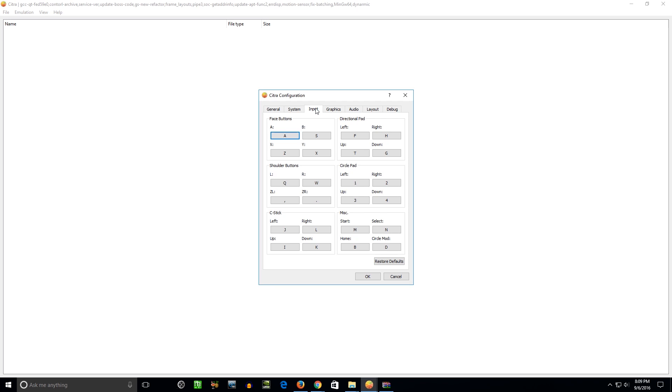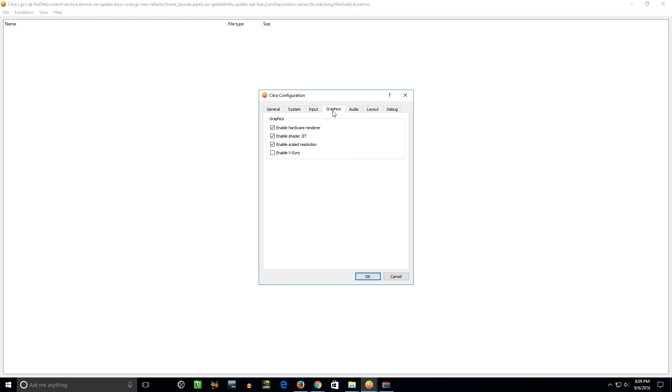So Input, we'll come back to that in just a second. Graphics, you want to definitely enable the Hardware Renderer. That'll make the graphics look in HD. And I noticed at most one or two frames per second difference. And a lot of games didn't have any difference. And the games look way better with this.